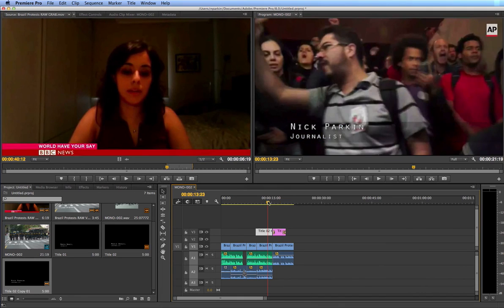I think that was all I needed to show you about titles. We'll do more advanced graphics later in later videos, but hope that helps out.